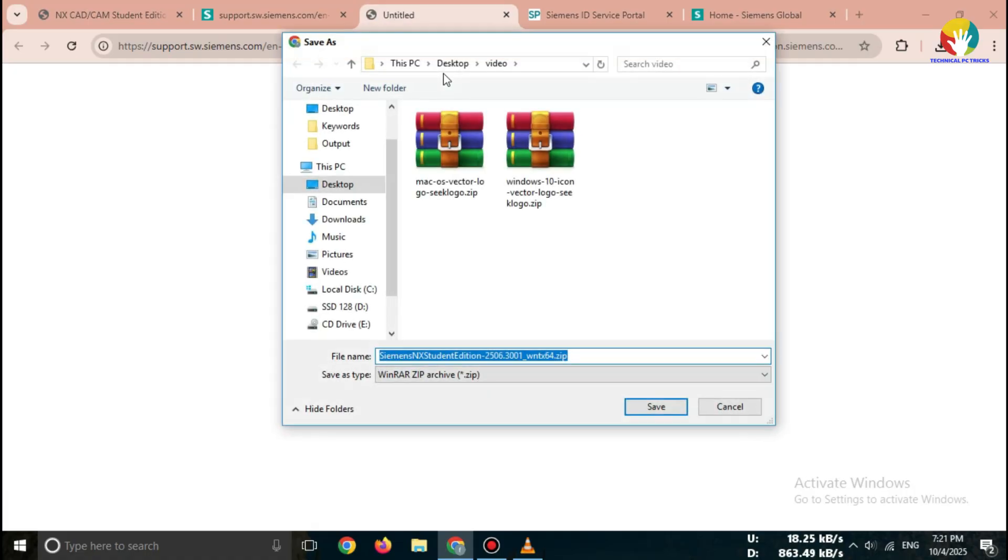The file size is quite large, around a few gigabytes, so it may take some time.